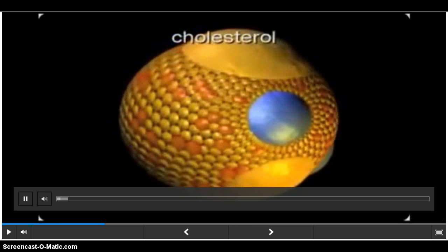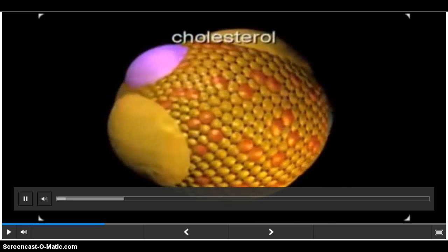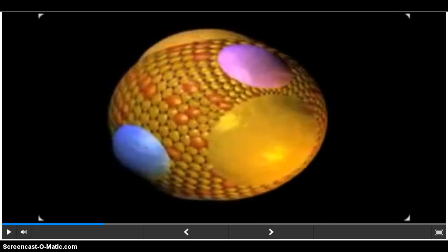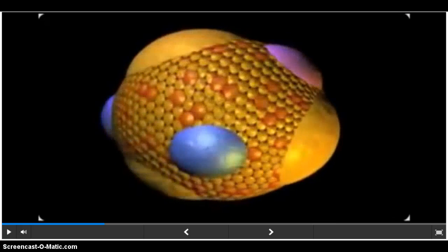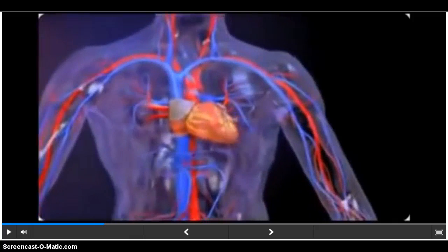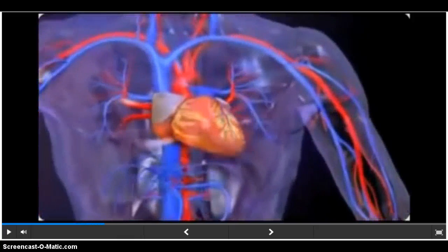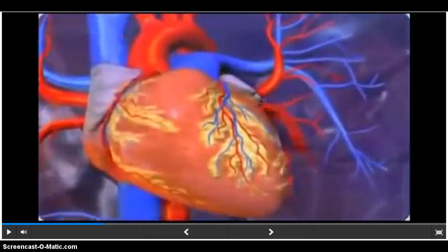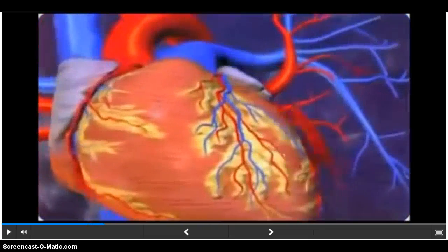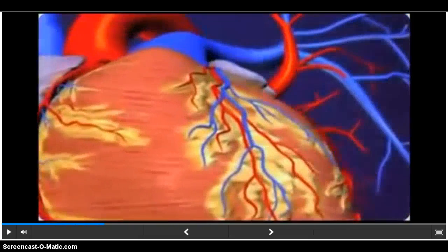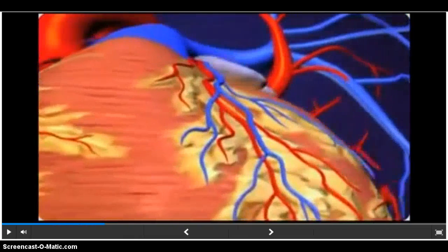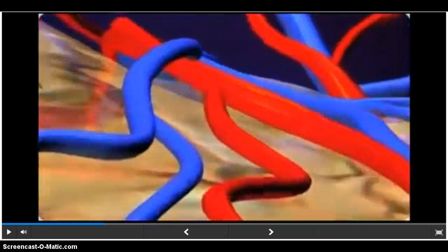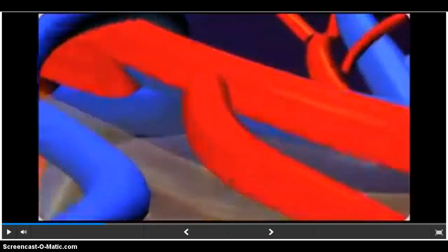Cholesterol is a type of lipid, an essential element contained in all human cells. However, excess lipids and other fatty substances in the blood can cause hyperlipidemia and other lipid disorders. Hyperlipidemia is a significant risk factor for development of atherosclerosis and heart disease.